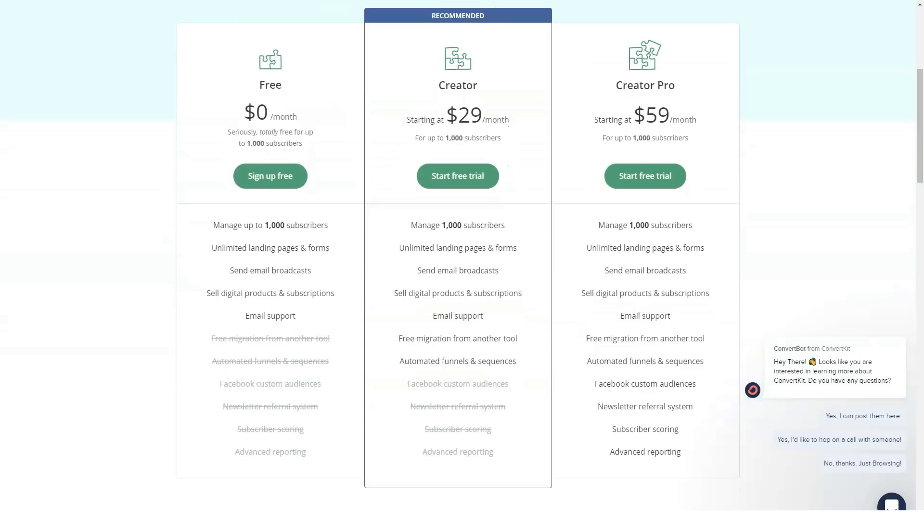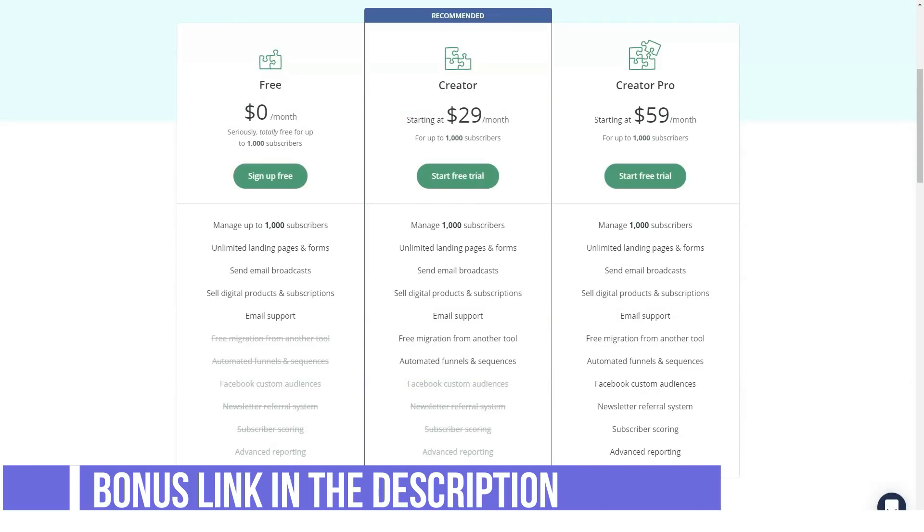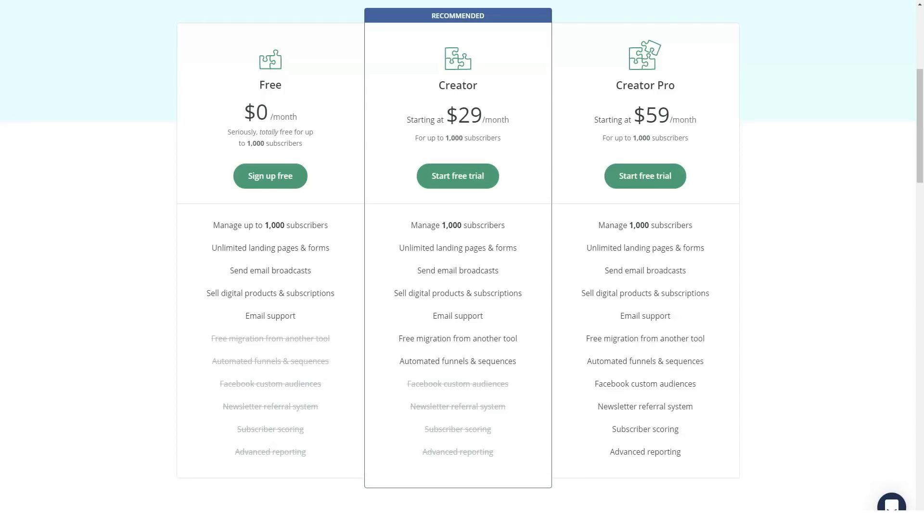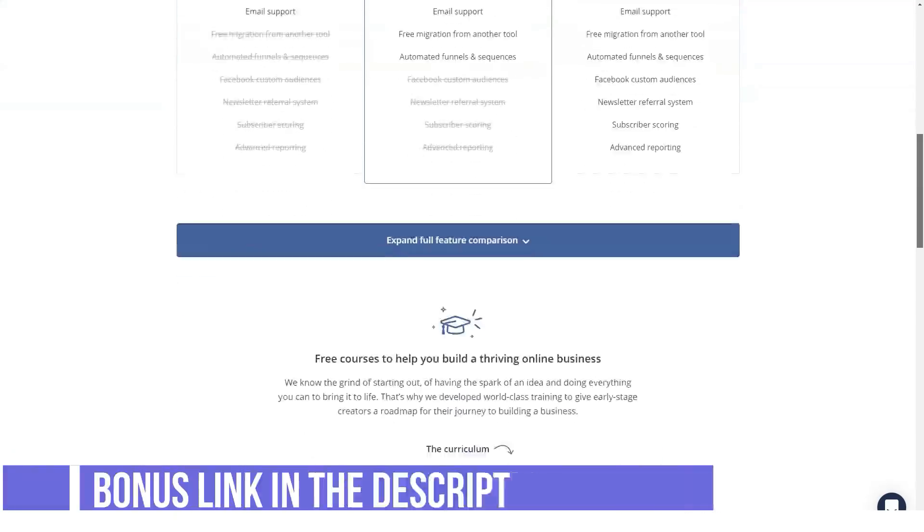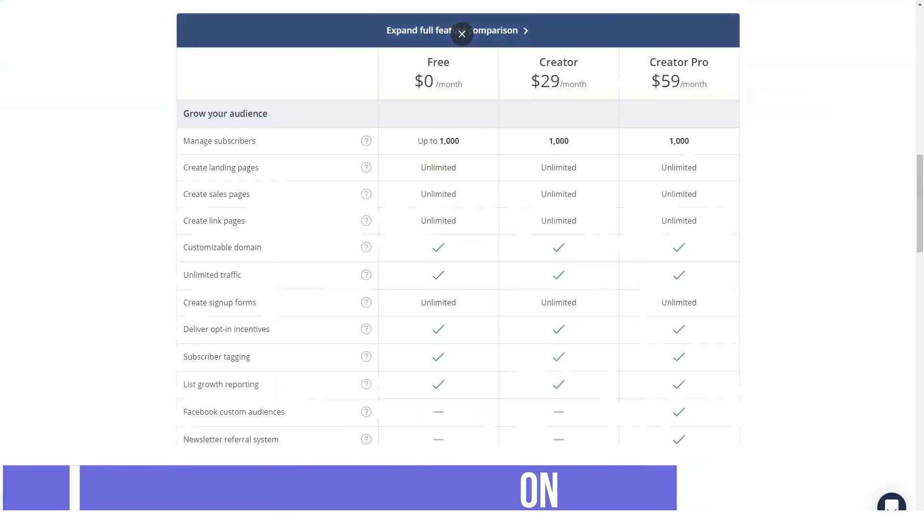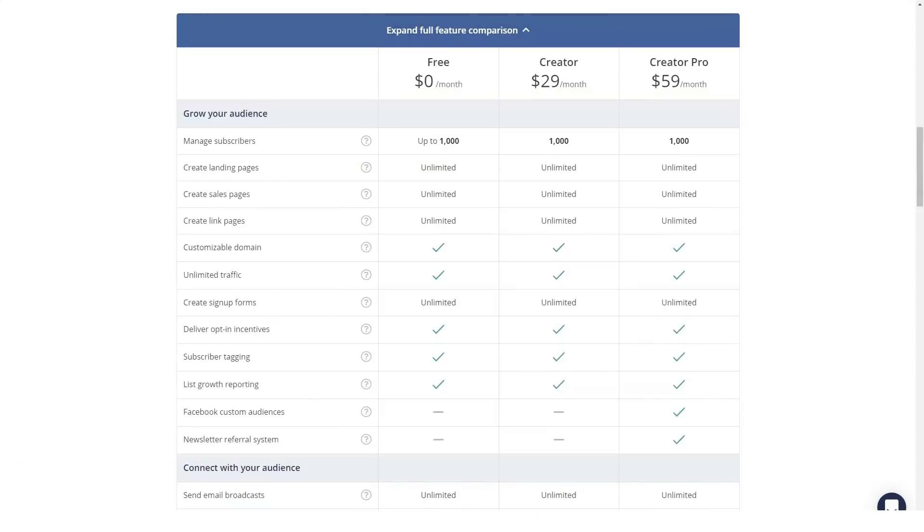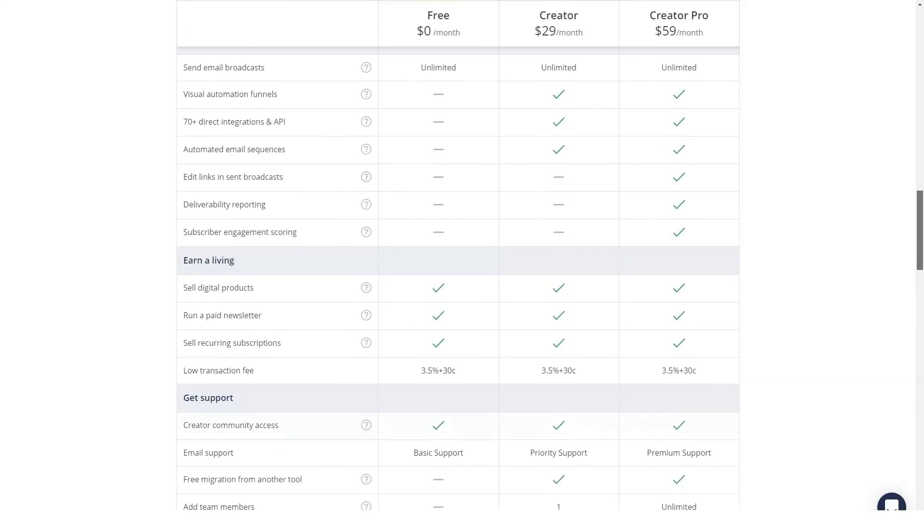You can start for free and manage 500 subscribers. The complete plan starts at $29 per month for up to 1,000 subscribers. 1,000 to 3,000 subscribers will attract a fee of $49 per month, while 3,000 to 5,000 goes for $79. 10,000 subscribers attract a fee of $119 per month, while you pay $379 for 50,000 subscribers.